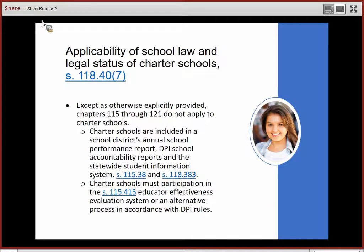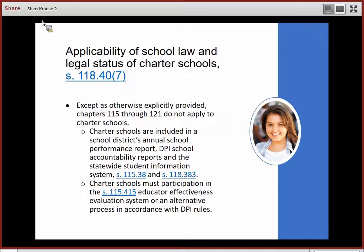Charter schools are included in the Authorizer's Chartered School District Annual School Performance Report, DPI School Accountability Reports, and the Statewide Student Information System. Charter schools must use the Section 115.415 Educator Effectiveness Evaluation System or an alternative process, like that offered by CESA 6, in accordance with the DPI rules for evaluation of teachers and administrators.